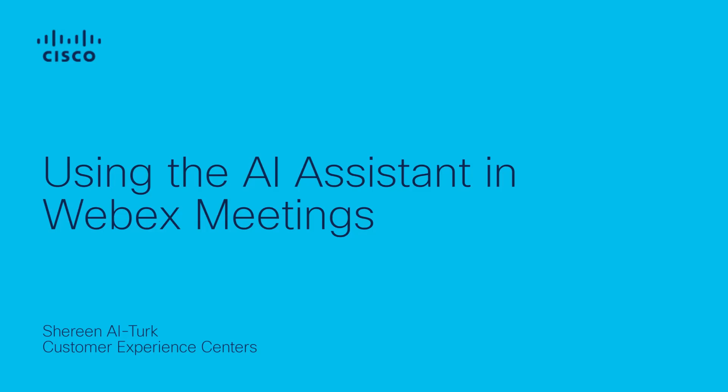Hi there. My name is Shireen, and I'm part of the Cisco WebEx technical support team. Today, I'm excited to talk to you about a feature within WebEx meetings, the AI Assistant.